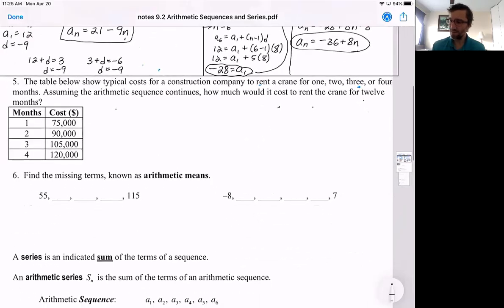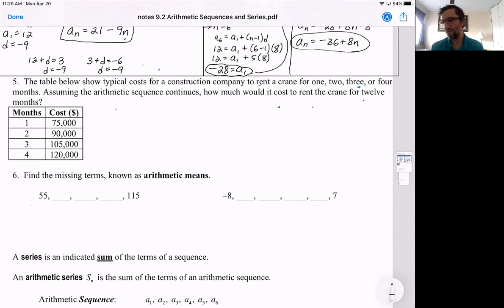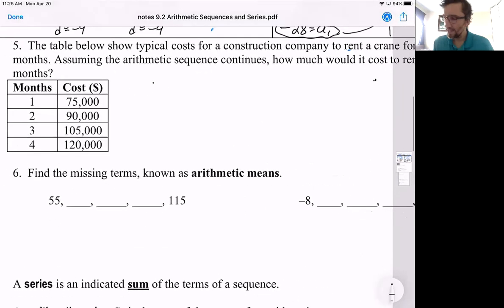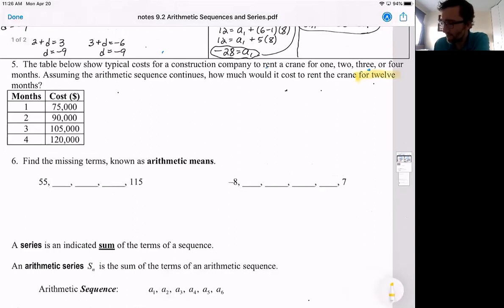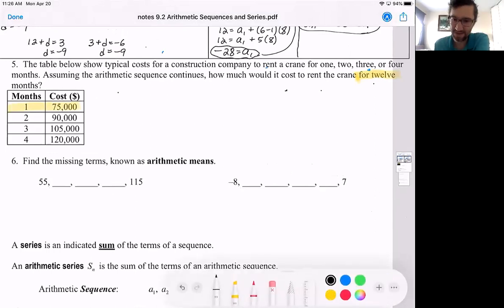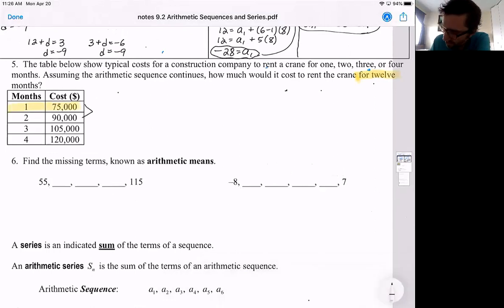We'll end this part of the lesson with this word problem. The table shows typical costs for a construction company to rent a crane for one, two, three, or four months. Assuming the arithmetic sequence continues, how much would it cost to rent the crane for 12 months? If you rent it for one month it's $75,000; two months $90,000; three months $105,000; etc. So it looks like it's changing by $15,000 each time.